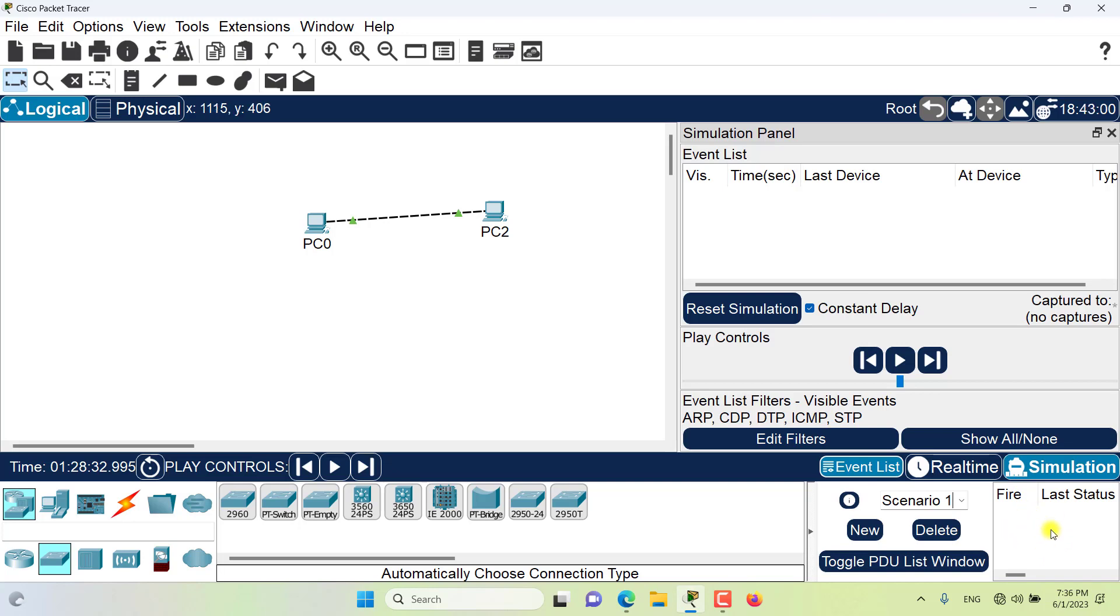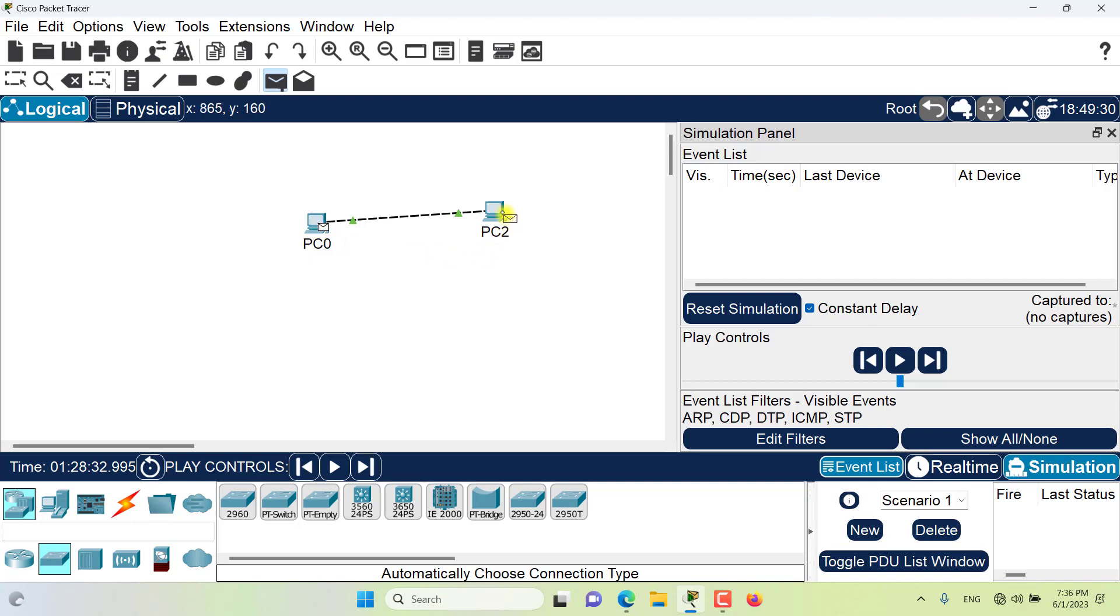The PDU list is an important part of the user created packet window that tracks all of the PDUs that you have created for your scenarios. Let's just create a PDU first so you can see how the PDUs are created and how you can see them here in the PDU list.